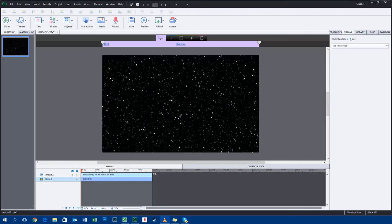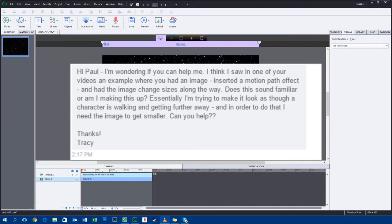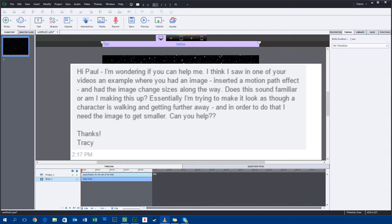Okay, so let's get started here. The idea was given to me by a friend of mine, Tracy, who was asking for the ability to create a simulation of a character who's close to the view of the user, the point of view of the user, and they're walking away towards the horizon.